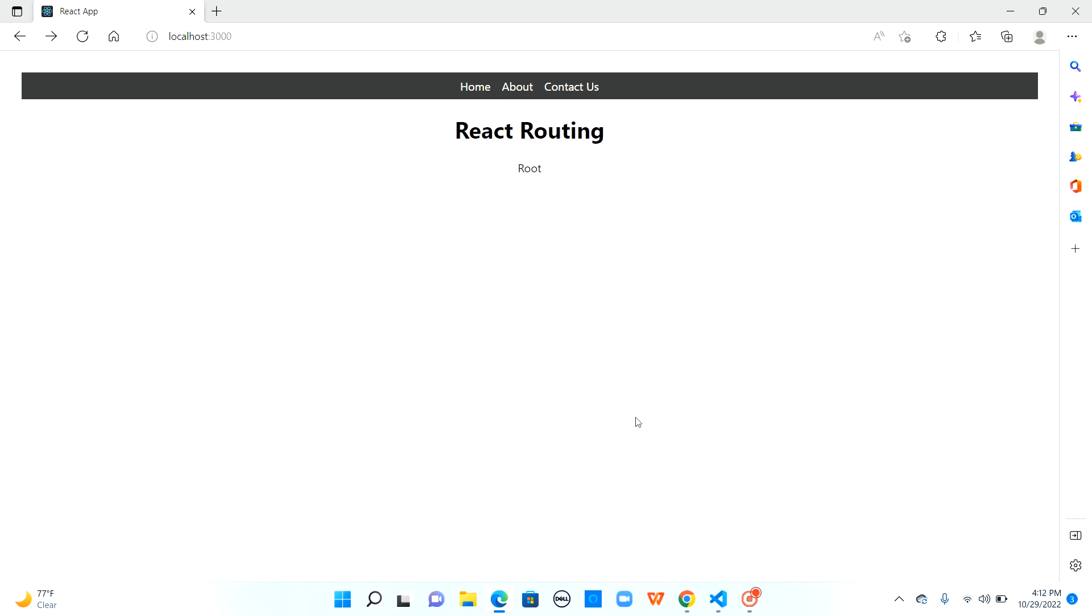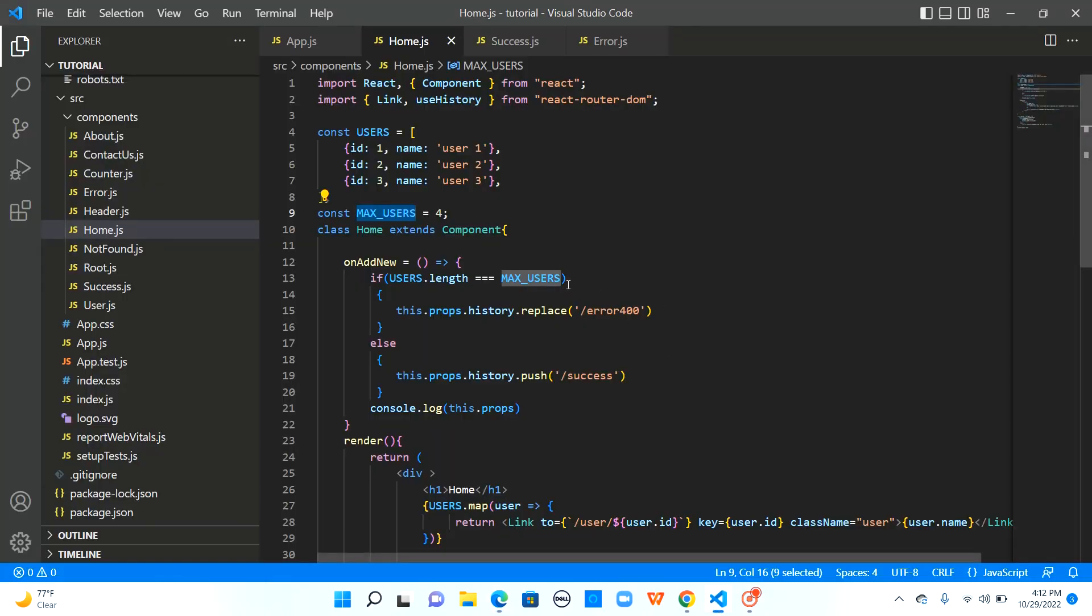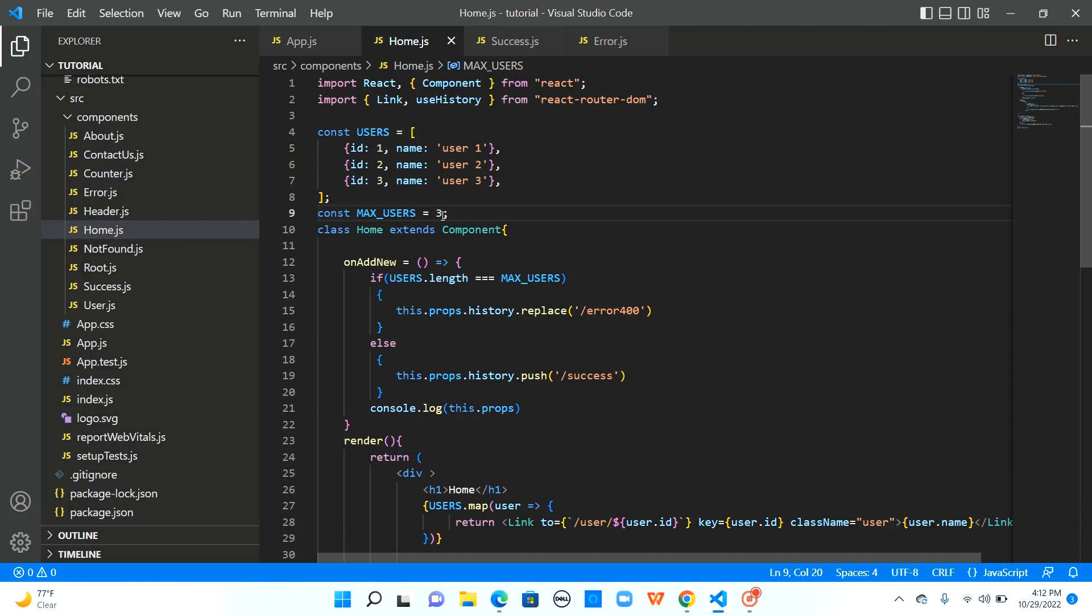Now let's observe error path where we used replace and for this let me make this 4 to 3 in the max users so that this condition satisfies and we navigate to error.